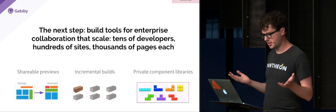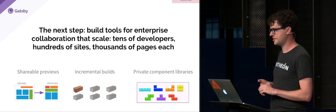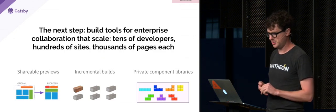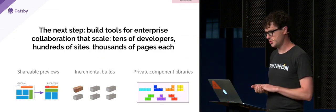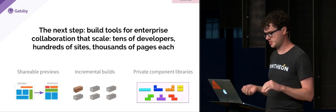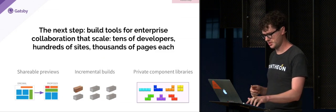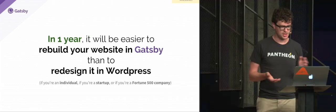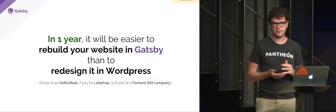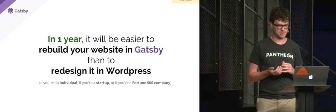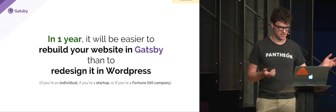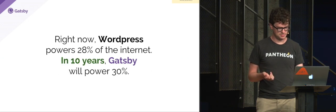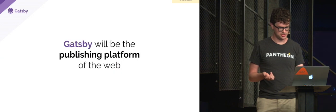So our startup, our goal is to make this scale to the enterprise. So stuff like shareable previews, really fast incremental builds, private component libraries. We think that it's already, for many classes of websites, much easier to rebuild your site in Gatsby versus something like WordPress. And it'll soon be far easier to do them in Gatsby.